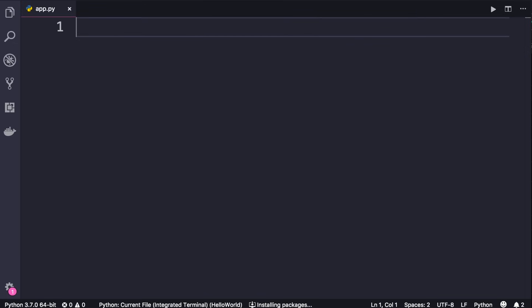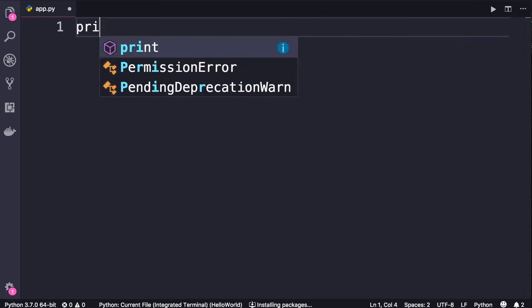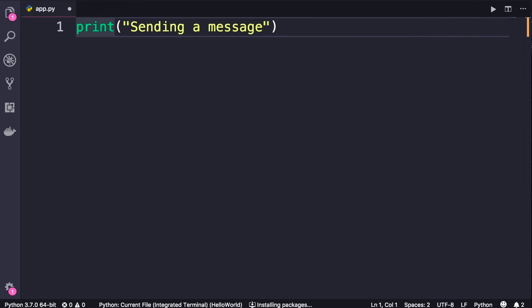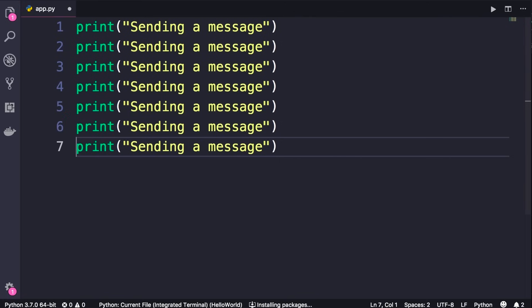There are times that we may want to repeat a task a number of times. For example, let's say we send a message to a user — if that message cannot be delivered, perhaps we want to retry three times. To send a message to a user, we have to write five to ten lines of code. Now if you want to retry three times, we don't want to repeat all that code. That is ugly. That's when we use a loop.